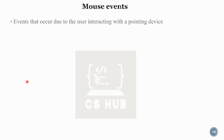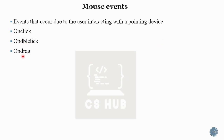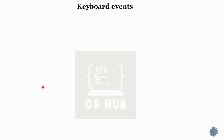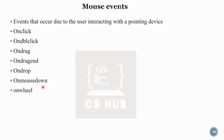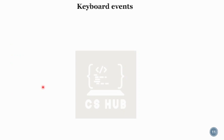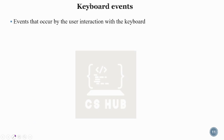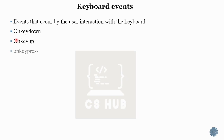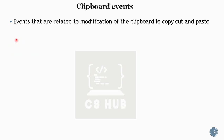Mouse events occur due to the user interacting with a pointing device. Mouse event attributes include onclick, ondblclick, ondrag, ondrop, onmousedown, and onwheel. Then there are keyboard events — events that occur when the user interacts with the keyboard — including onkeydown, onkeypress, and onkeyup. Clipboard events relate to modification of the clipboard: oncopy, oncut, and onpaste.